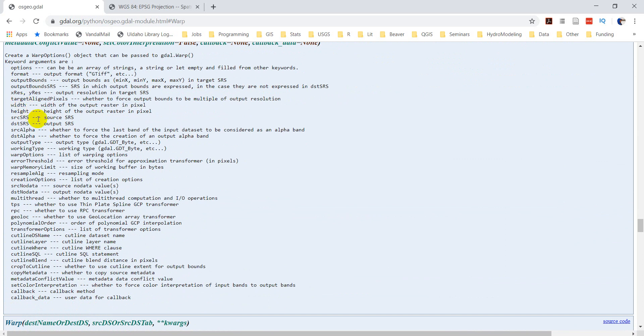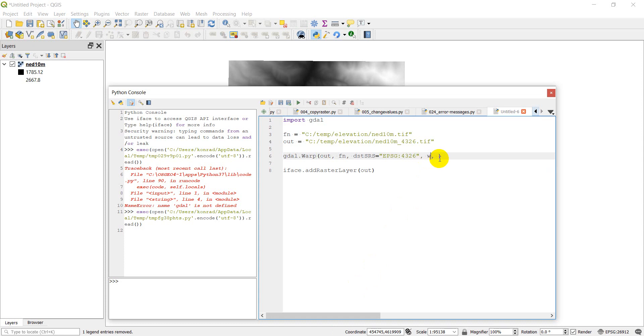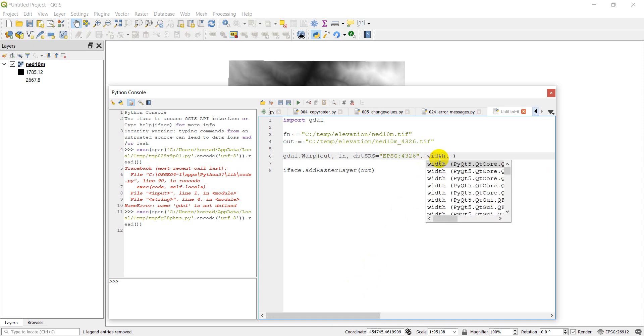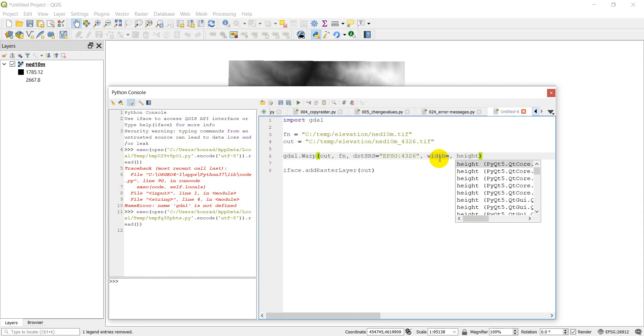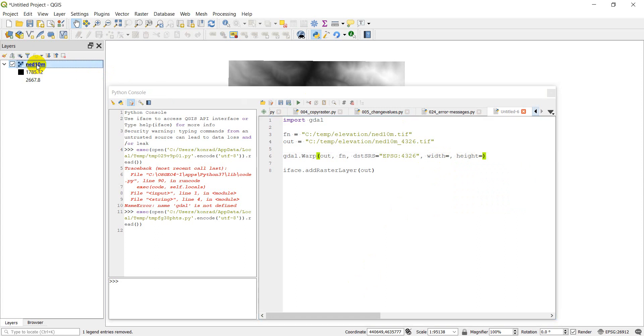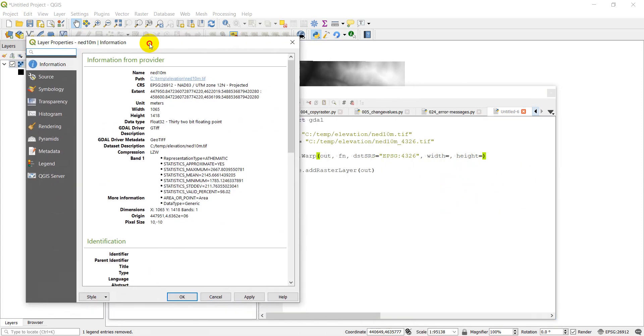So let's go back over here. So that means we're going to want a width is going to be the number of columns, and our height is going to be the number of rows. And so I'm just going to open this one back up so we can get the right numbers here. And so our width 1065 height 1418.